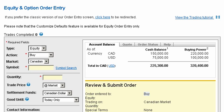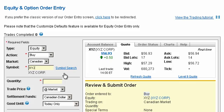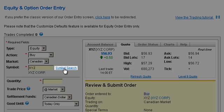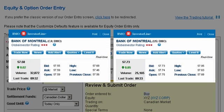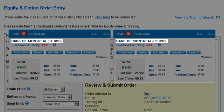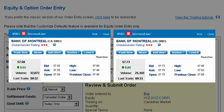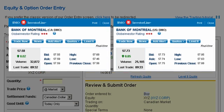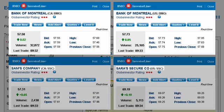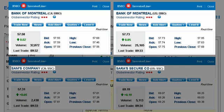Next, enter the equity symbol you want to trade. If you're unsure of the symbol, use the symbol search filter to find the right equity. Keep in mind that some companies like BMO are listed on both Canadian and US exchanges and use an identical symbol. As a result, the same symbol can have separate prices from one exchange to the next. In other cases, the same symbol can represent two distinct companies on separate exchanges.